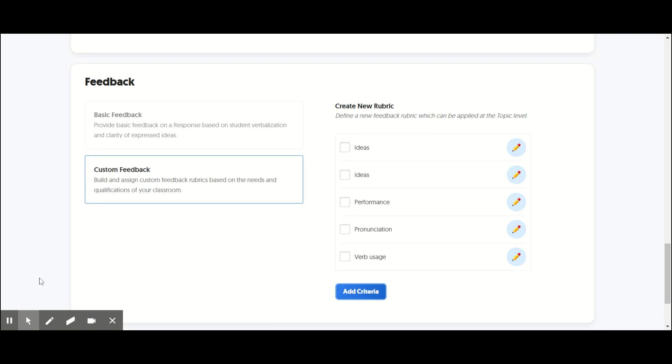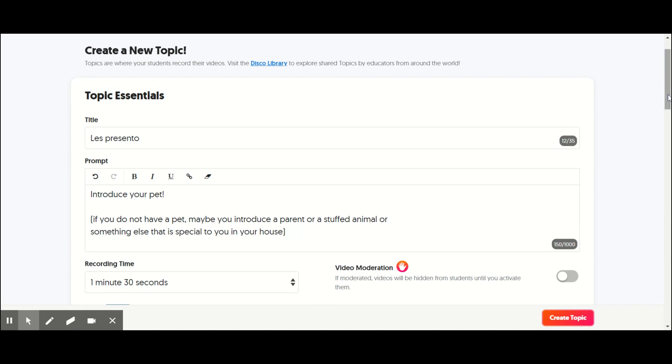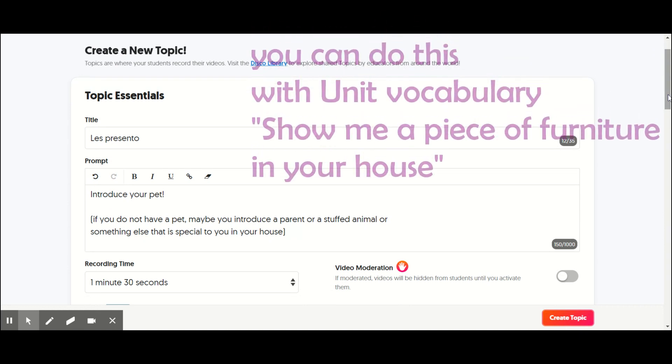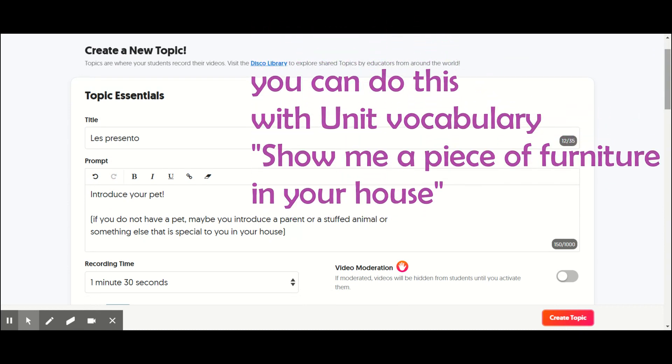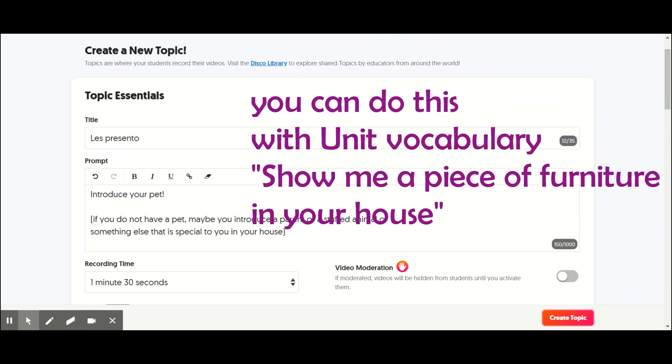That's one thing I like to do. Another activity that I've done is Les Presento. So you have them present. I like to do this with pets, but for the kids who don't have a pet, you can offer alternatives.